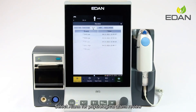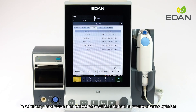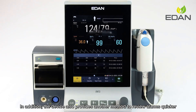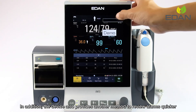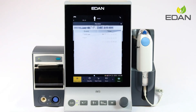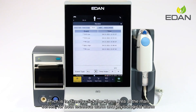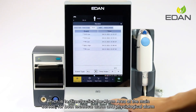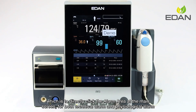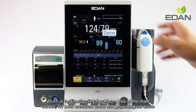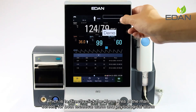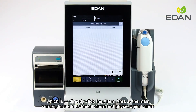Select alarm for physiological alarm review. In addition, the device also provides another method to review alarms more quickly, which is to directly click the alarm area on the main screen, for both technical alarm and physiological alarm.